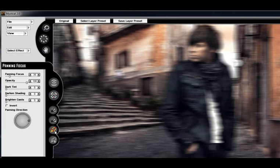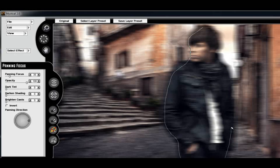We're going to start off with the Lasso Off tool. I'm going to draw a loose lasso selection around the subject, and that's going to basically remove the focal effect from the subject.